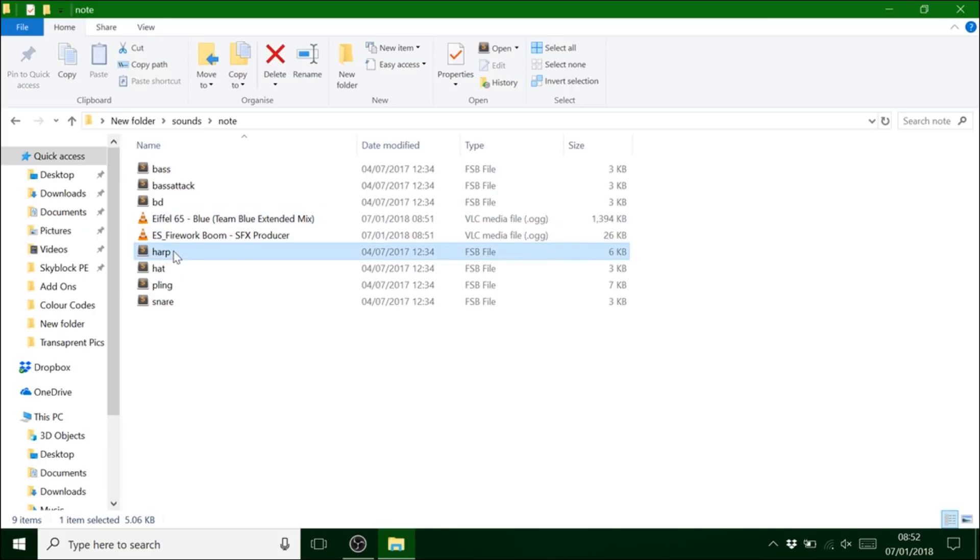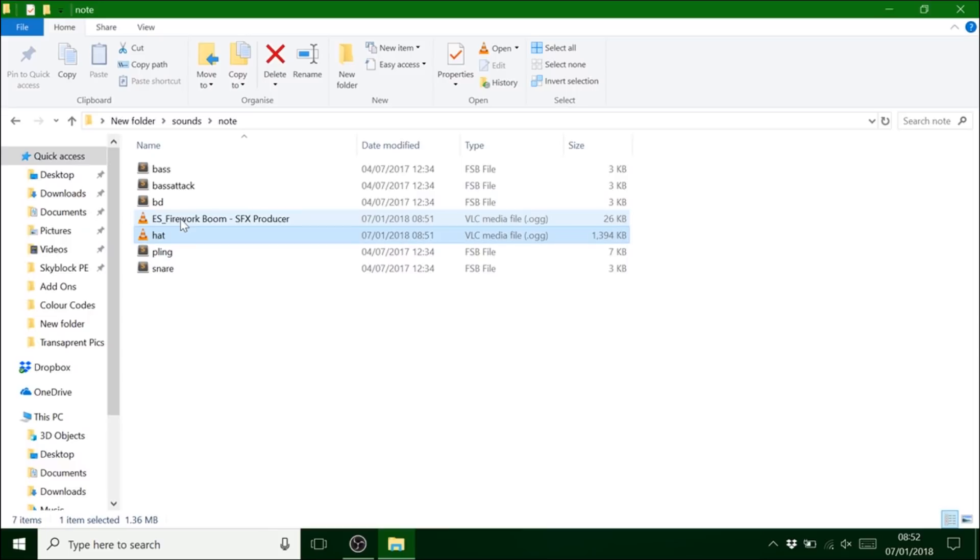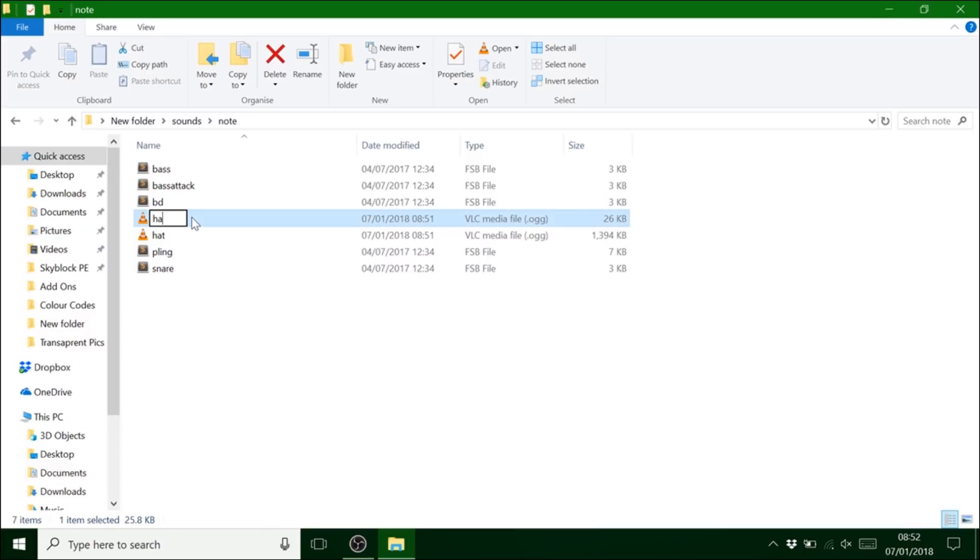And they're there. Now I'm going to replace harp and hat. So all you have to do is do this. Hat. Harp. Exactly like they are.